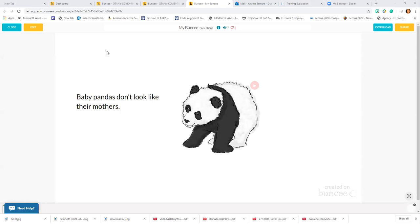How much are the fees for Buncee? Usually I pay $10 a month. Is Buncee considered a learning management system? You can create a classroom and use it as a classroom, but you can also insert it into places like Google Classroom and Canvas.